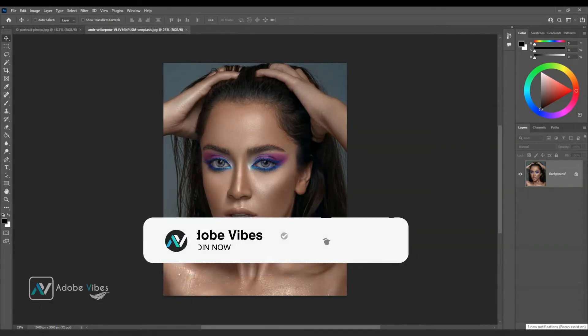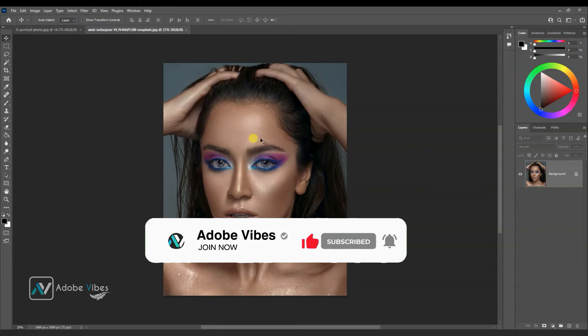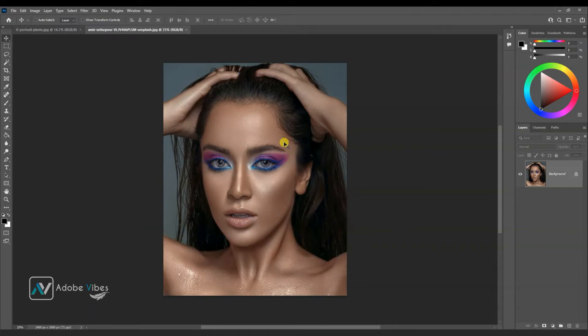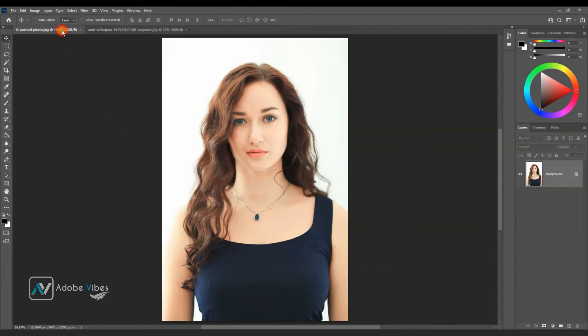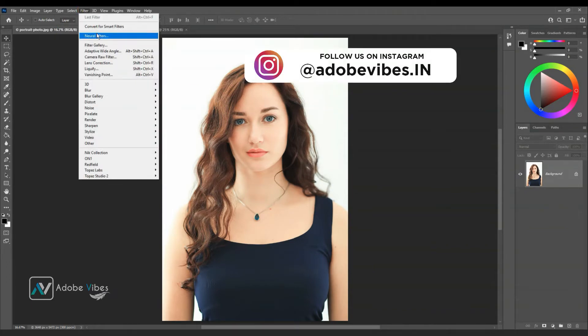To do so, select both images. You need to connect your internet and login with Adobe ID. I'm going to transfer this image makeup on my image. Now go to Filter, Neural Filters.